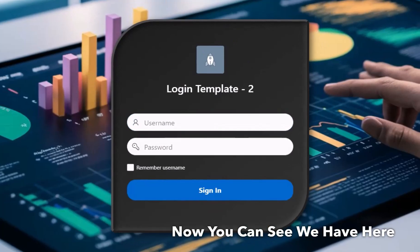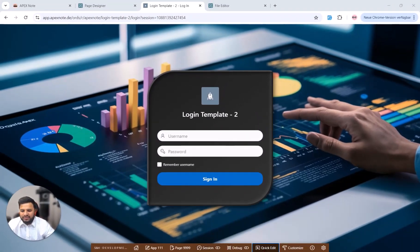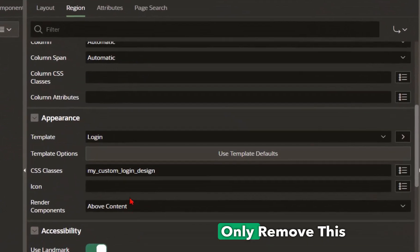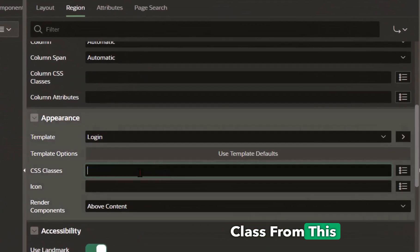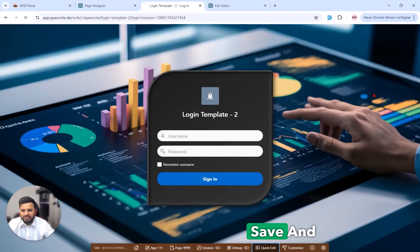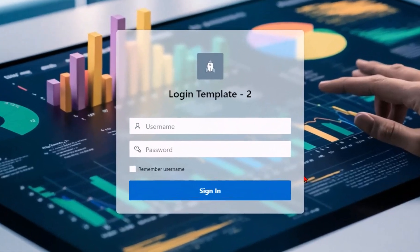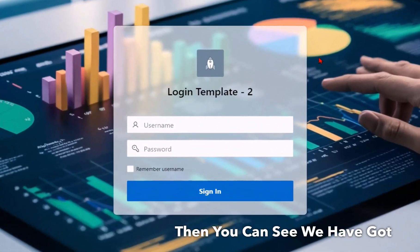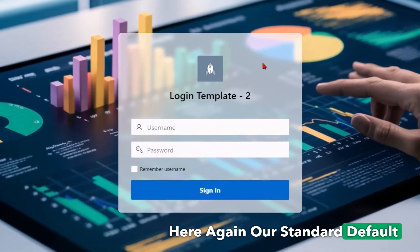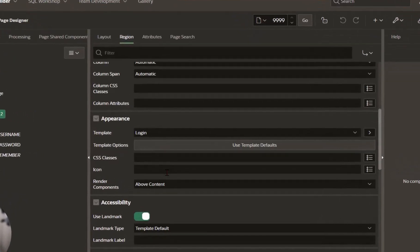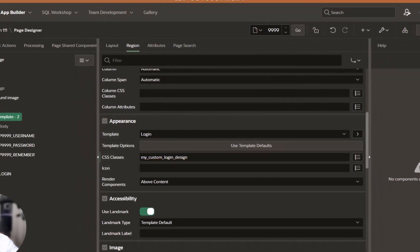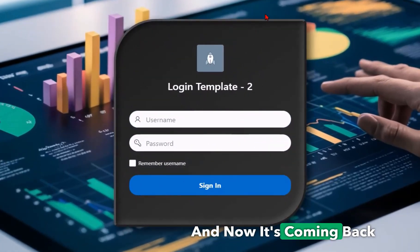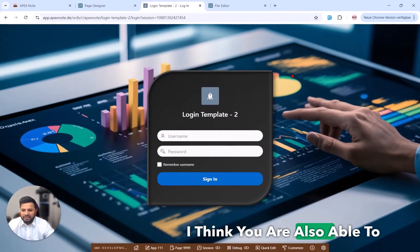And now you can see we have here created a very beautiful design. And if I only remove this CSS class from this region, for example here, save and run the page, then you can see we have got here again our standard default template design. I will paste it back and run this and now it's coming back.